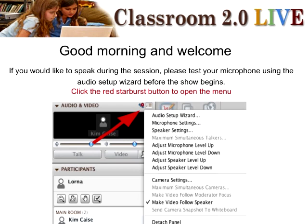Thank you, Tammy, for always doing the closed captioning for us. If you are going to be speaking during the show towards the end, please make sure that you've checked out the audio setup wizard. That's located at this blue microphone with the red starburst-like icon next to it. That will test your audio for the session.